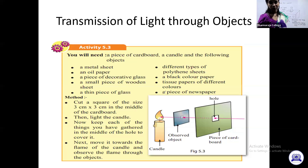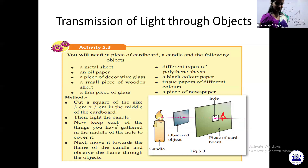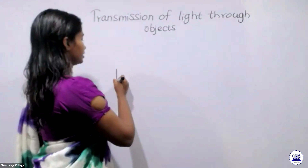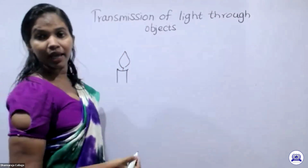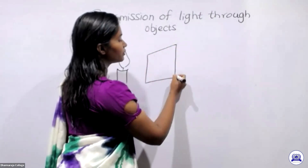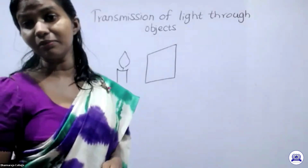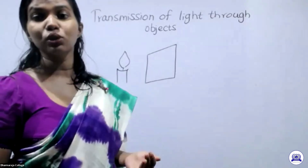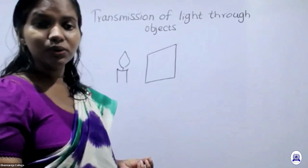The next part of the lesson is the transmission of light through objects. Through some objects we can see light, and through some objects we cannot observe light very clearly. For that we are going to do a small activity — taking a candle and some objects to observe through, along with a cardboard box with a hole. I'll do this activity with you using a torch.